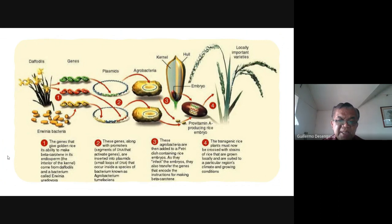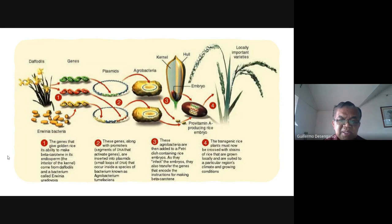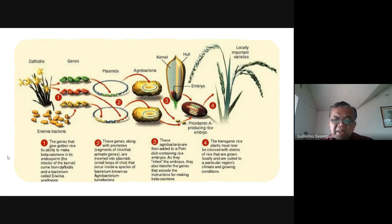These agrobacteria are then added to a petri dish containing rice embryos. As they infect the embryos, they transfer the genes that encode the instructions for making beta-carotene. The rice is thus infected with those genes from the bacteria, giving it the capacity to produce beta-carotene. The transgenic rice plants must then be crossed with strains of rice that are grown locally and suited to a particular region's climate and growing conditions, producing a pro-vitamin A rice.